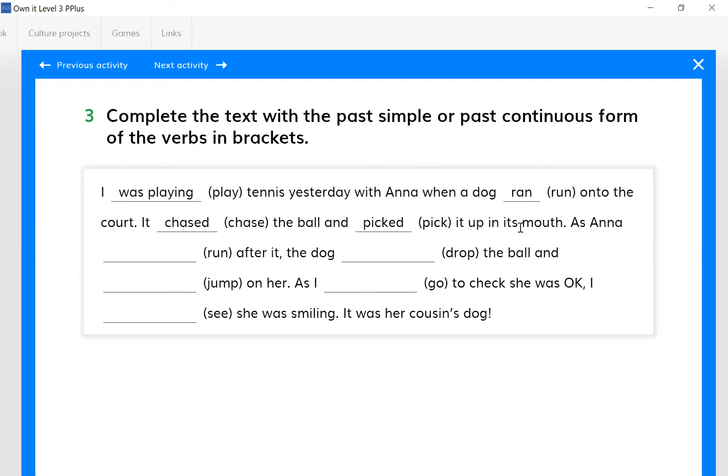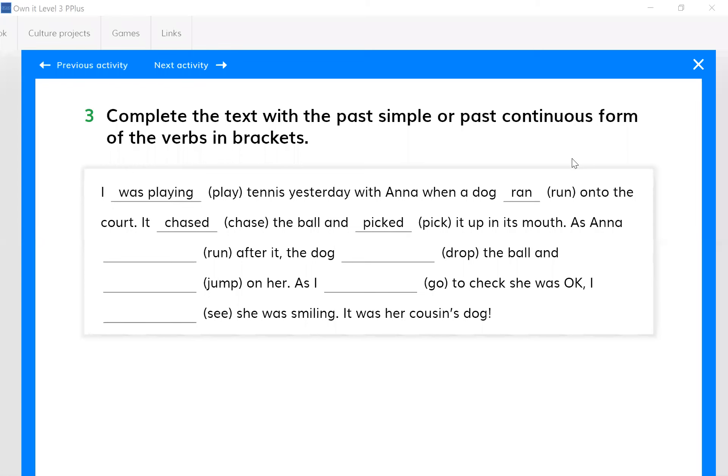So let's continue with the next answer. Teacher ran - so can you just complete the gap as you wish? As Anna ran after it, okay.